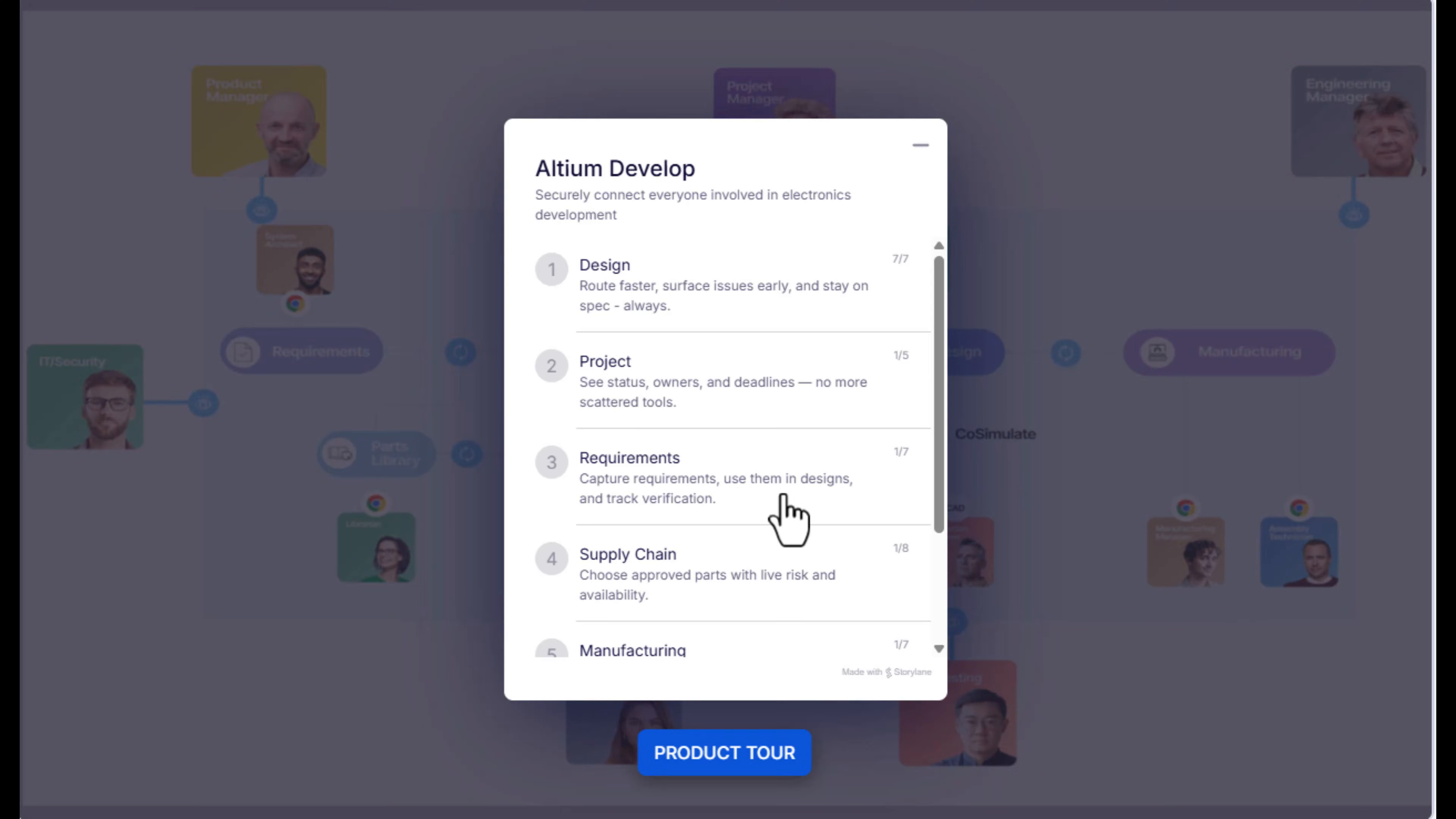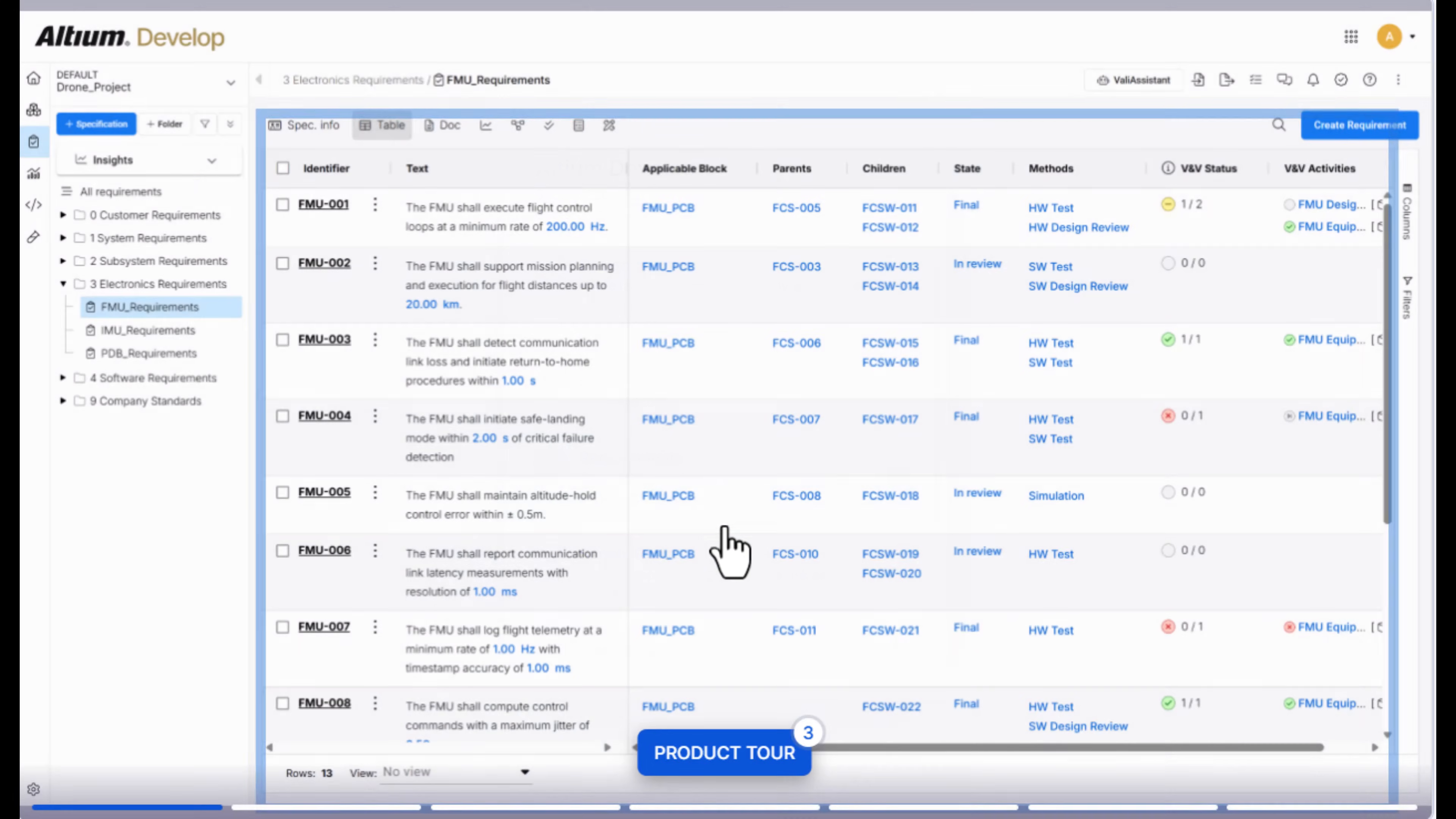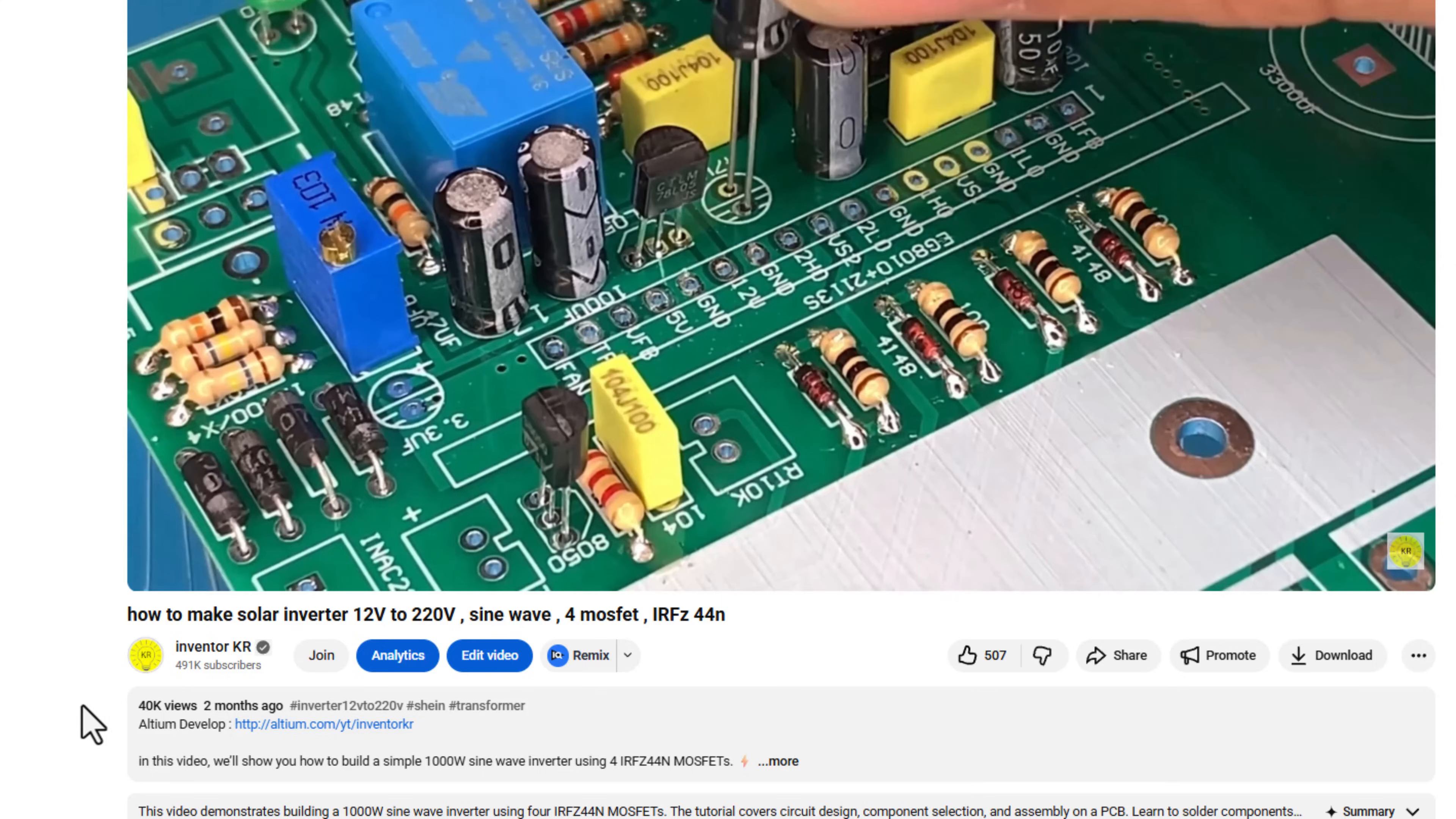Everything you need is centralized in one integrated platform. Whether you're a design engineer, a procurement specialist, a project manager, or a team leader, Altium Develop gives you clearer visibility, faster decision-making, and smoother coordination across every stage of development and production. Boost your team's efficiency, gain full control over your product lifecycle, and accelerate your time to market with confidence.